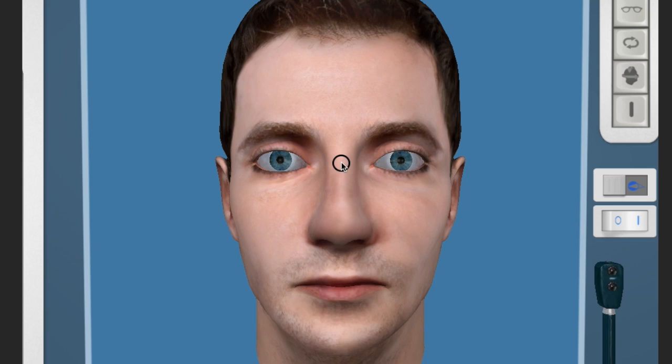Hello and welcome to this tutorial on the nine positions of gaze and how to do an extraocular motility exam. We're using the NeuroOphthal app which can be found on the iPad app store.